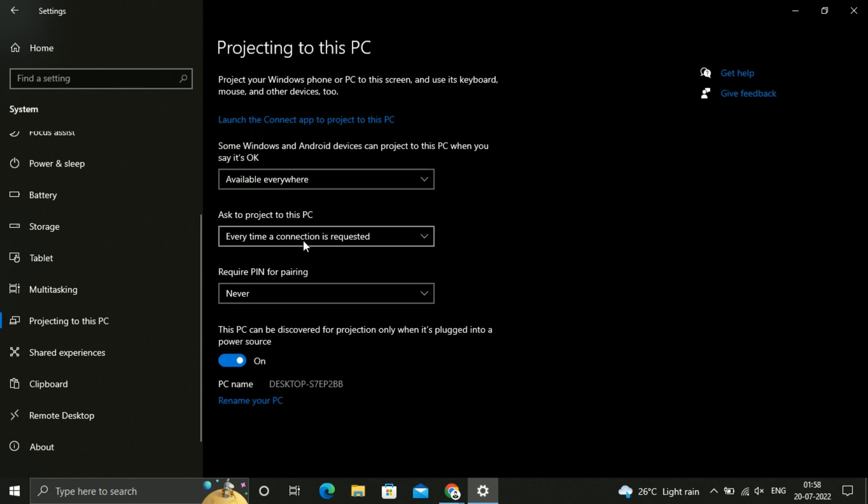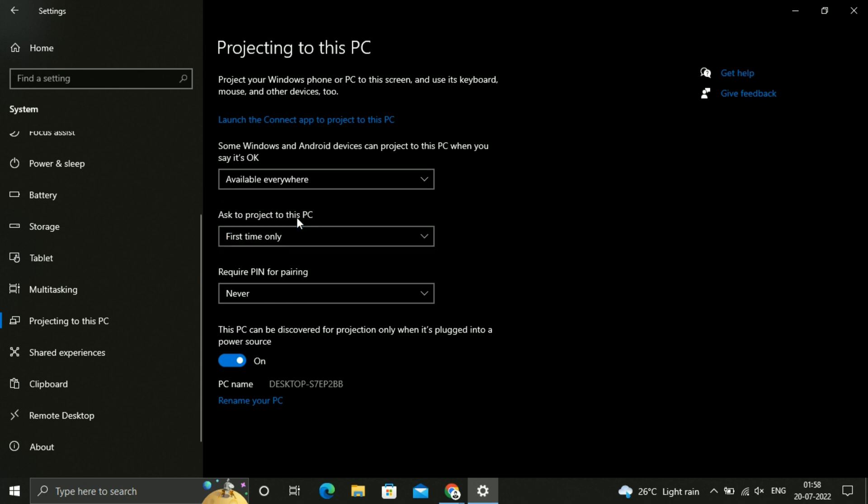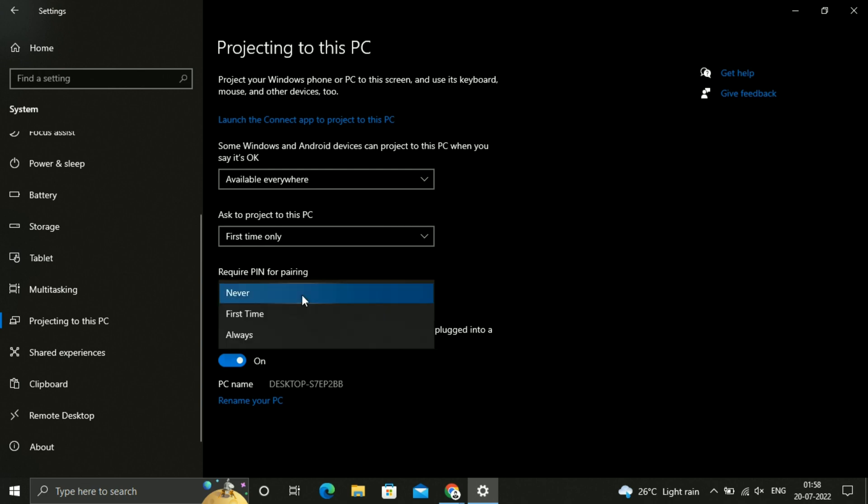Now you can use the projection. So by this way you can install the Wireless Display and you can use the projection.